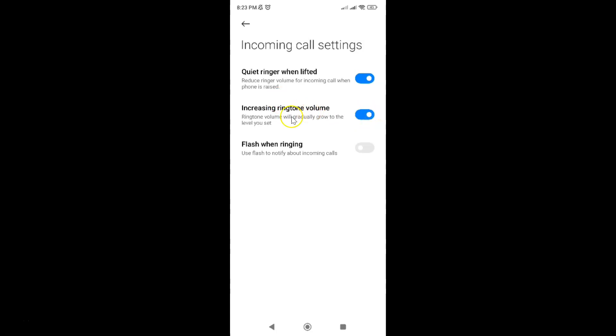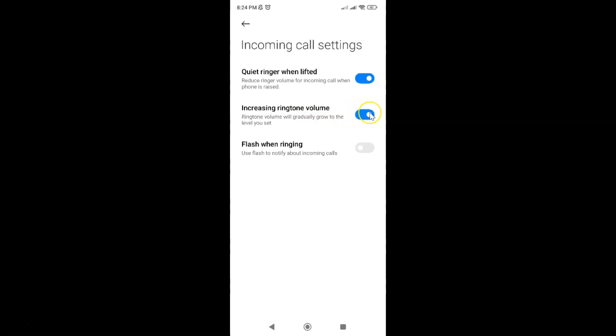And you can see guys it's now turned on. Whenever you want to turn off increasing ringtone volume, you have to turn off this toggle button next to it. To turn off this toggle button just tap on it so that this slider moves to the left.